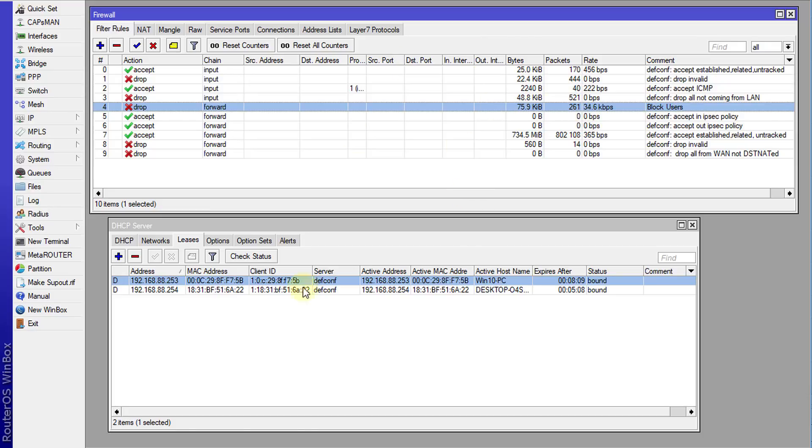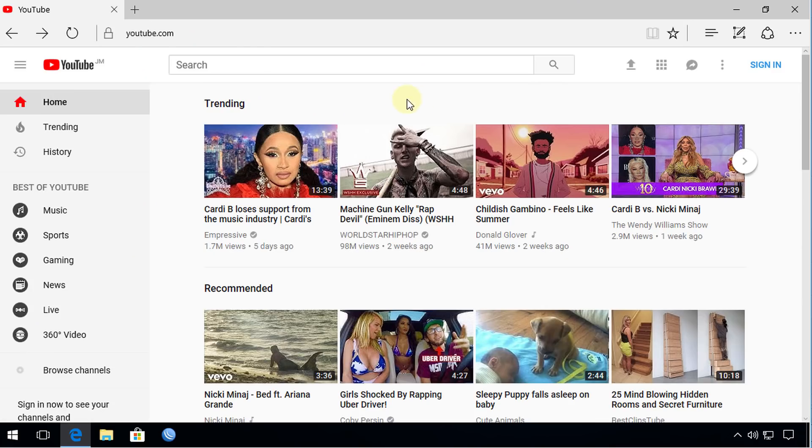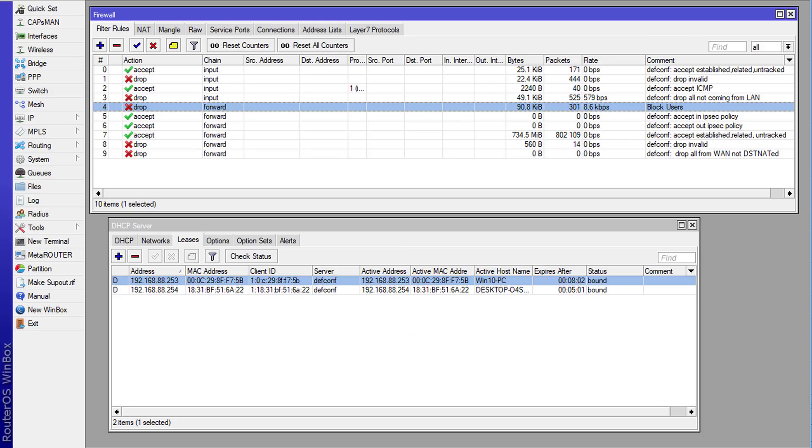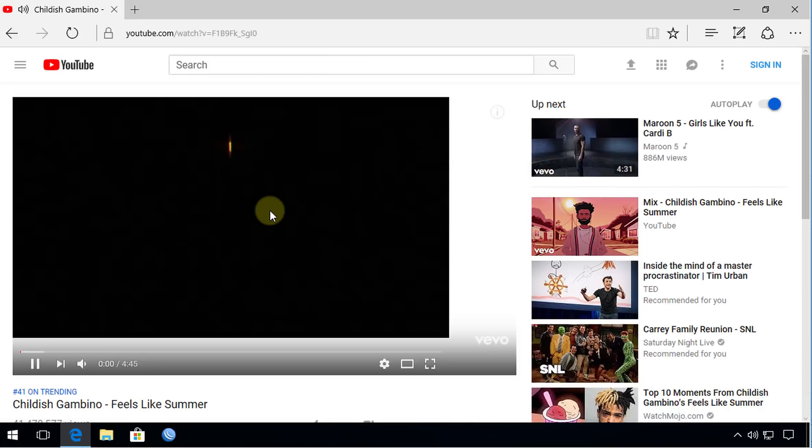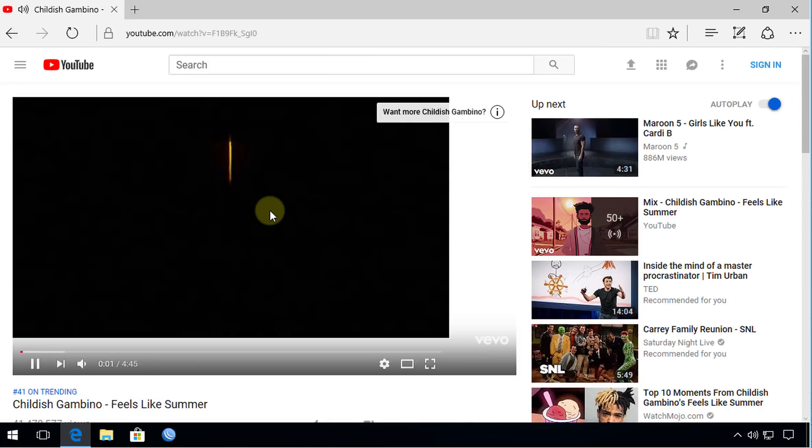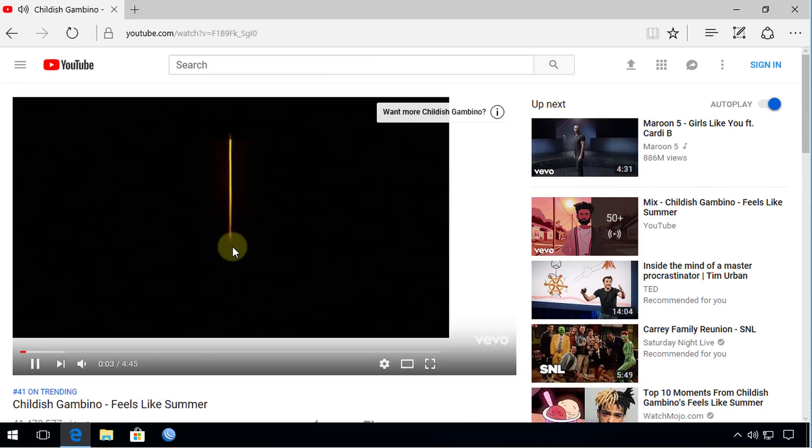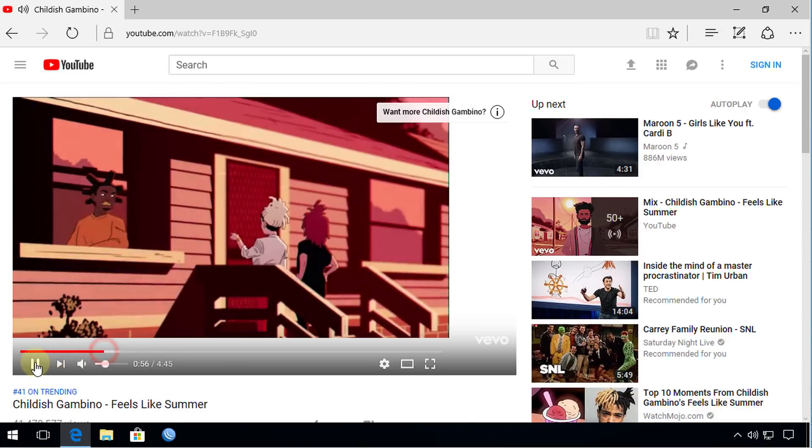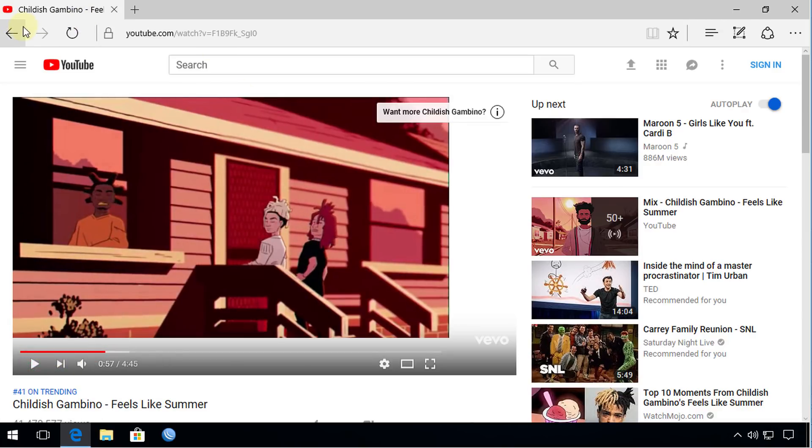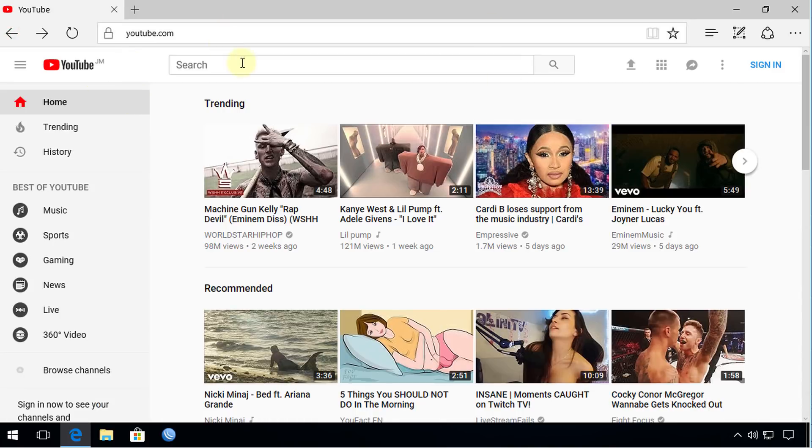So let us try and see. So this is a computer that is blocked. So first, what I'm going to do is to disable the rule. And let's try to watch something. Alright, so the video is loading. So the user is able to browse.